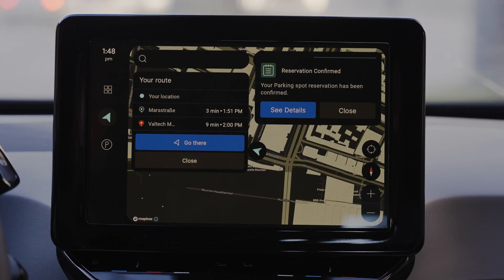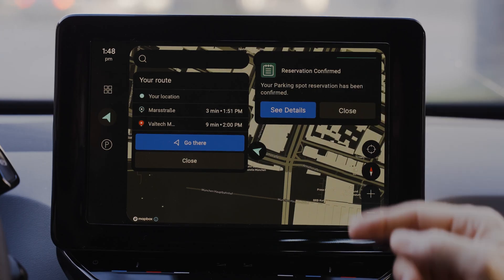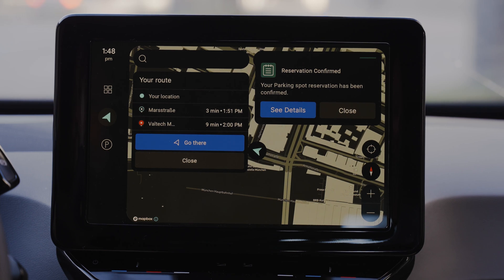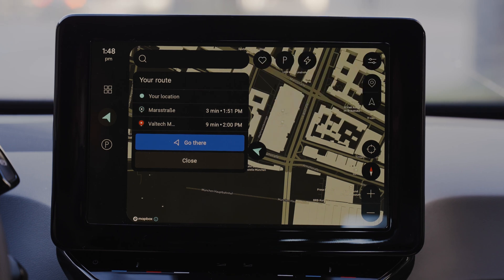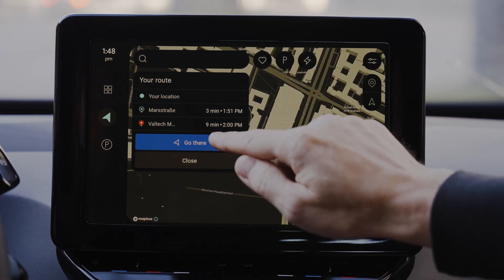Then you will be taken back to the map screen, where a notification confirms the transaction. Now let's navigate to the parking spot.